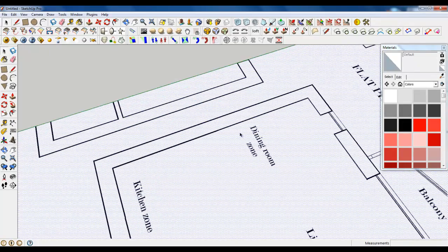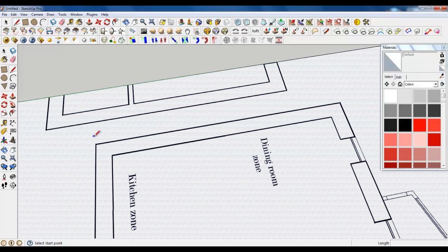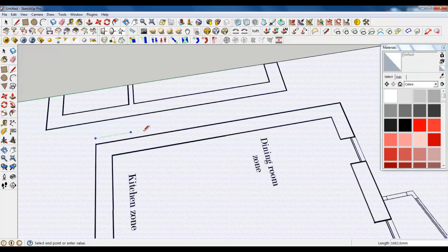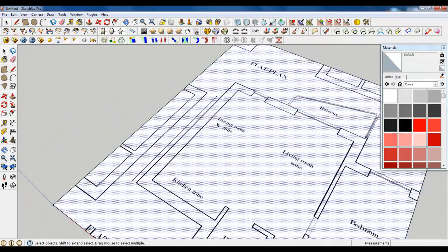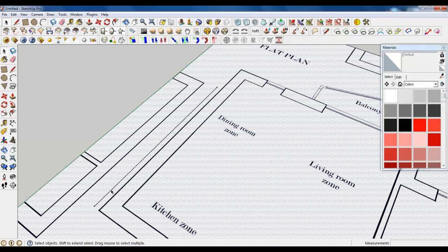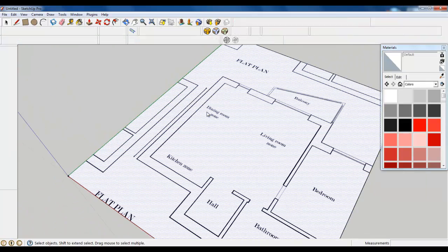And I have measured that this wall should be about 7500 millimeters. So type in this and you see now that our texture is a little bit too big.